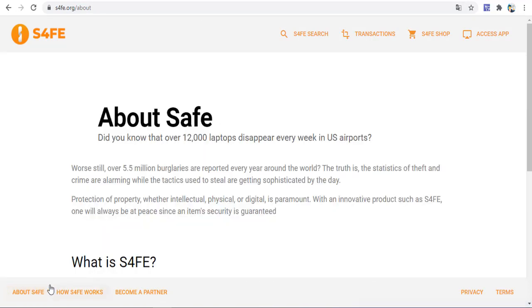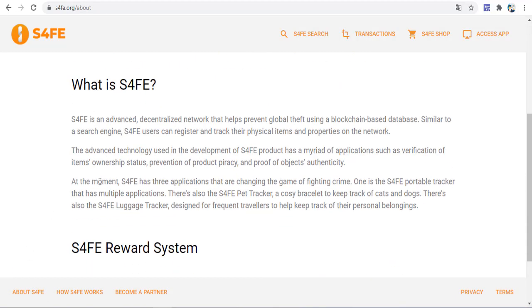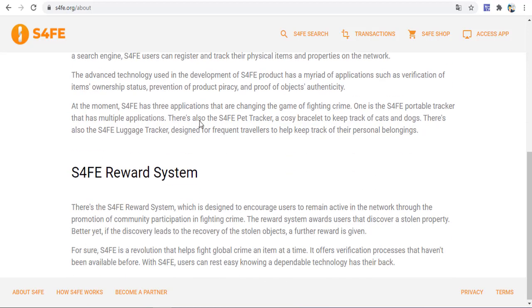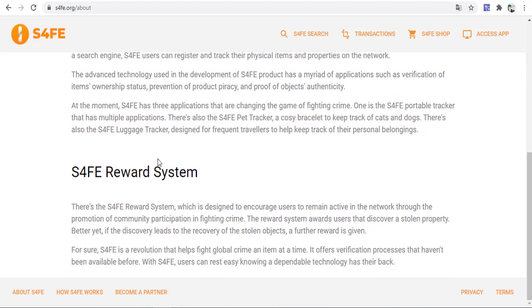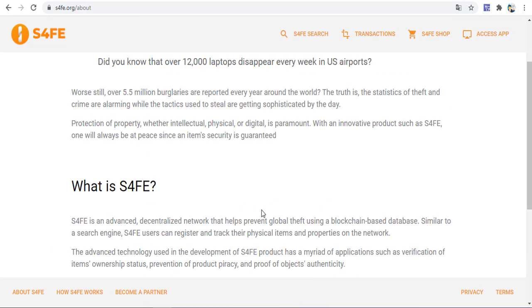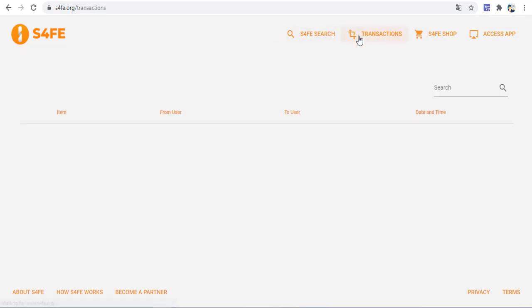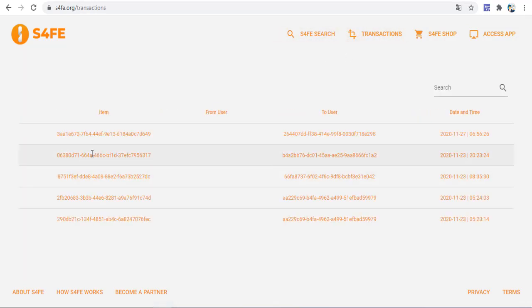About S4FE: What is S4FE? S4FE is an advanced decentralized network that helps prevent global theft using a blockchain-based database. There's also the S4FE reward system, which is designed to ensure users remain active in the network through the promotion of community participation in fighting crime. You can get transactions on this area.